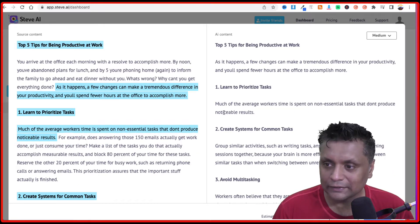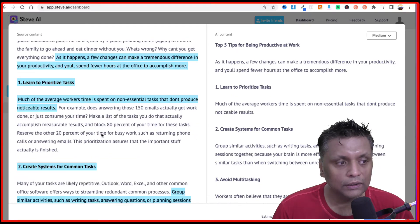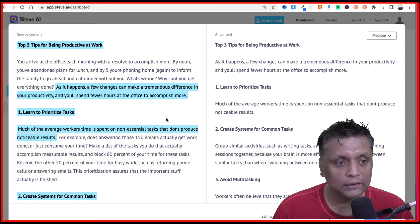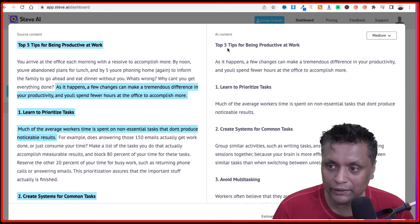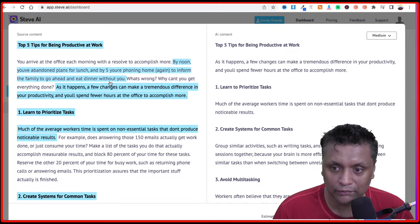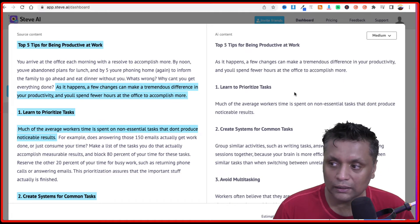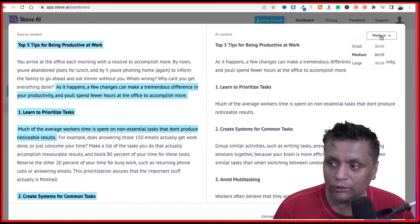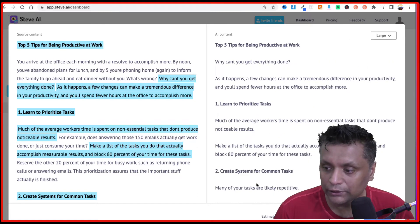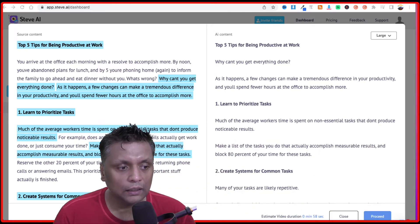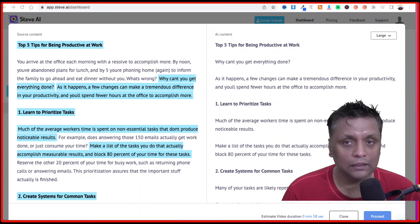It is going to read the blog and very quickly it has converted the text. On the left side is the original content and on the right hand side is the AI content where it has picked up these top five tips for being productive at work. You have the option to create a small, medium, or large video — the estimated video duration is 58 seconds for the large option.